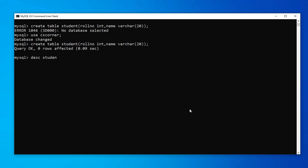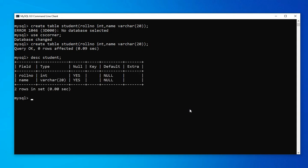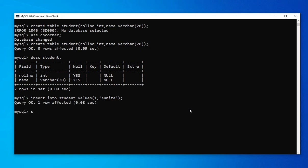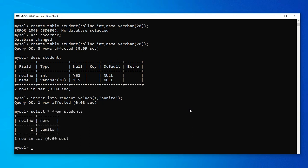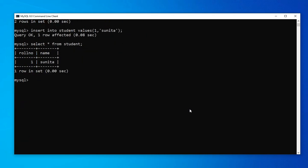Running 'DESCRIBE student' shows the structure of the table. Now I'll insert a record: 'INSERT INTO student VALUES (1, "Sunita");'. Then running 'SELECT * FROM student' shows the table with columns roll_number and name, and the inserted row: 1 and Sunita.